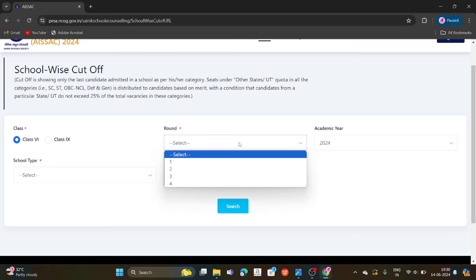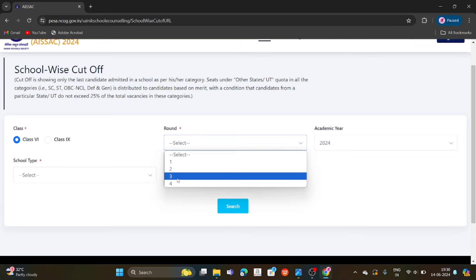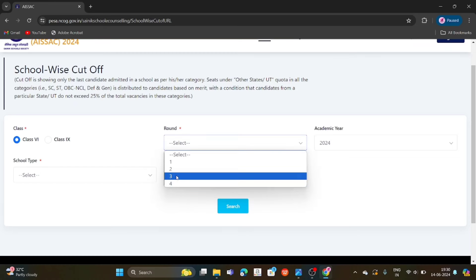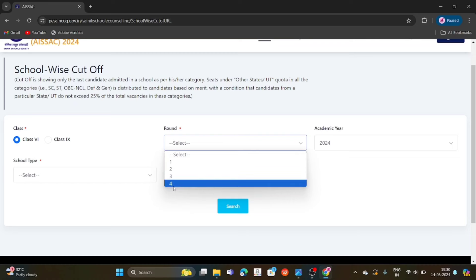We will do round 4. Round 1, Round 2, Round 3, Round 4 — you have the options. If you select Round 4, there will be no records found. So by default, if you select Round 4, there are no records. So we will select Round 3 instead and look at the cutoff.